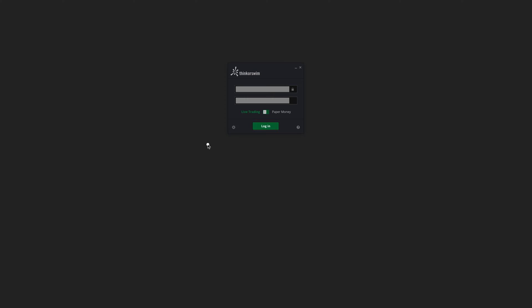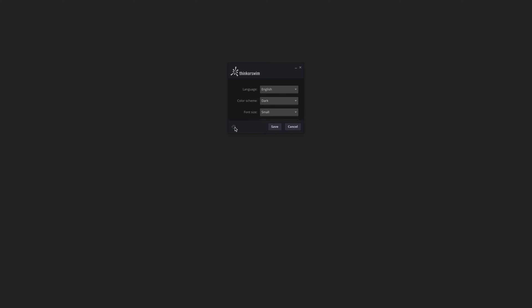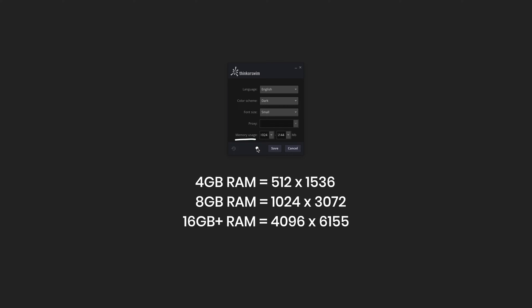The first thing we're going to do is adjust and allocate the correct amount of memory to the platform itself by clicking on the gear icon here in the lower left-hand corner of the login screen. At the very bottom, you'll notice we have memory usage. This is largely going to depend on how much RAM your particular computer has, so please reference the guidelines on the screen as a starting point and then tweak from there.